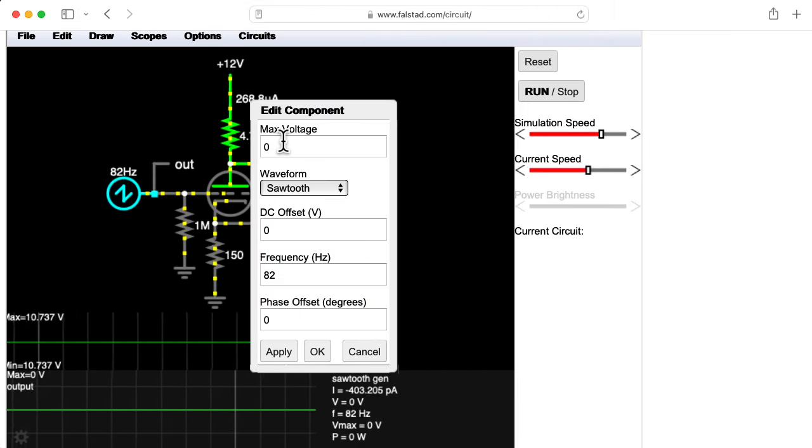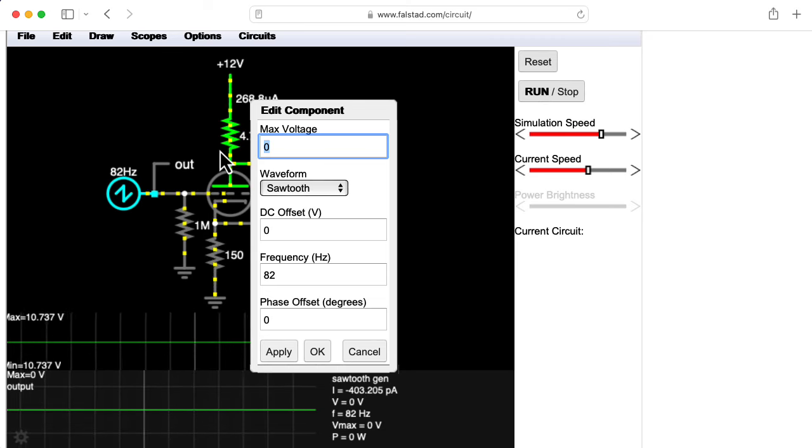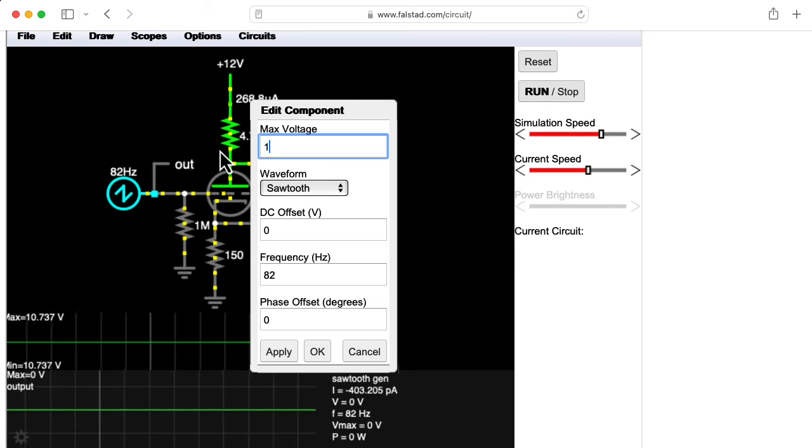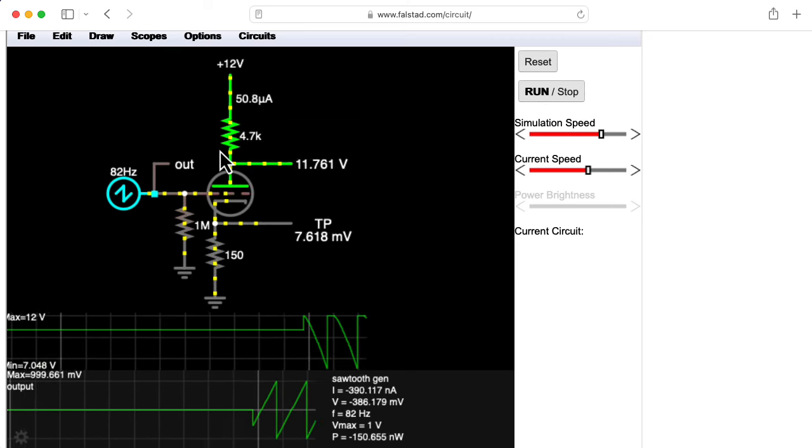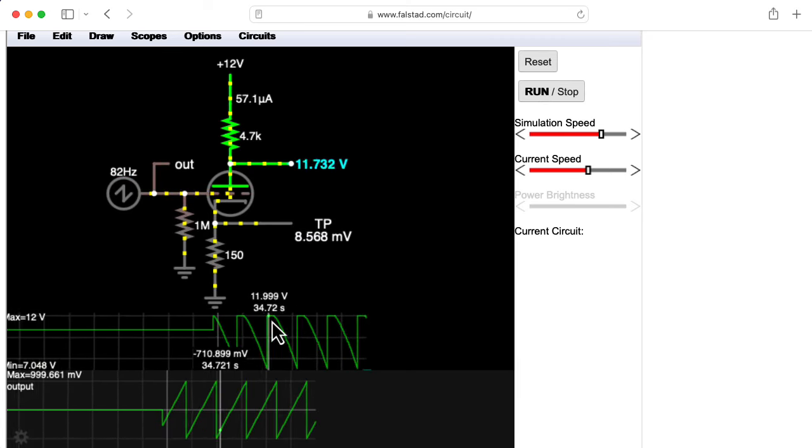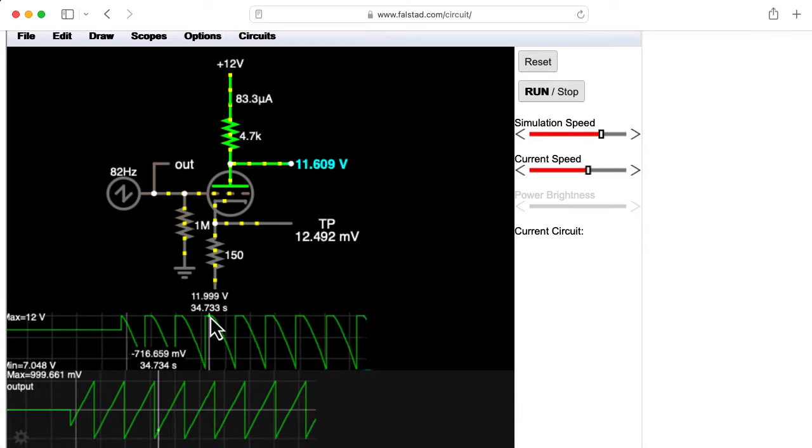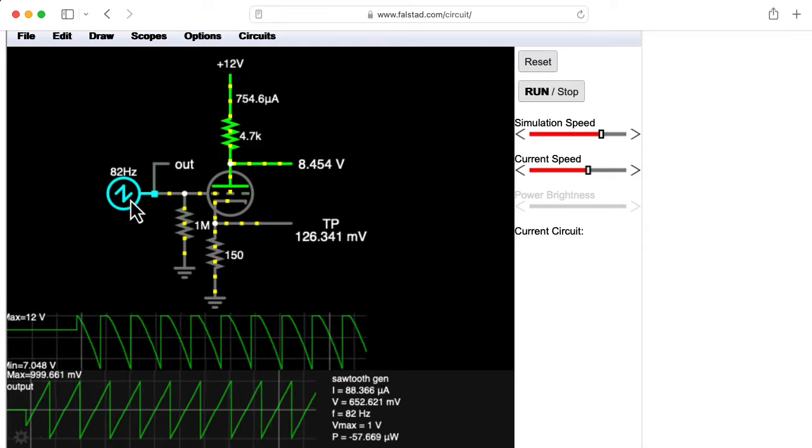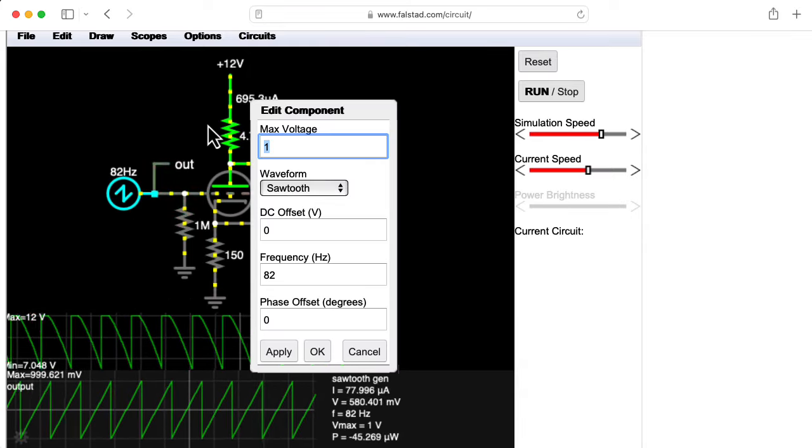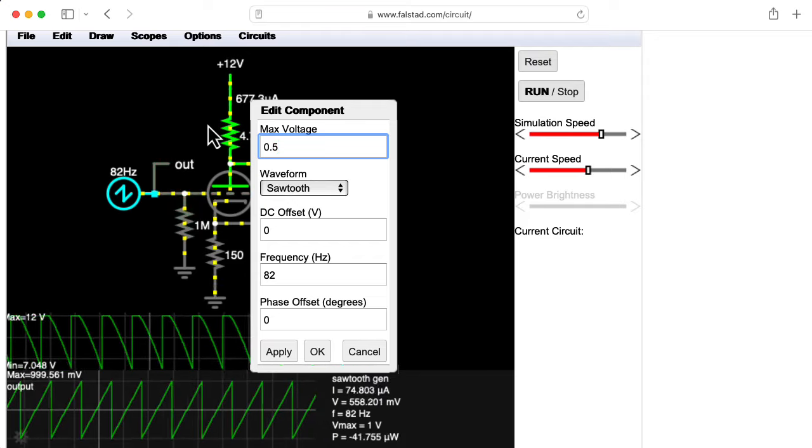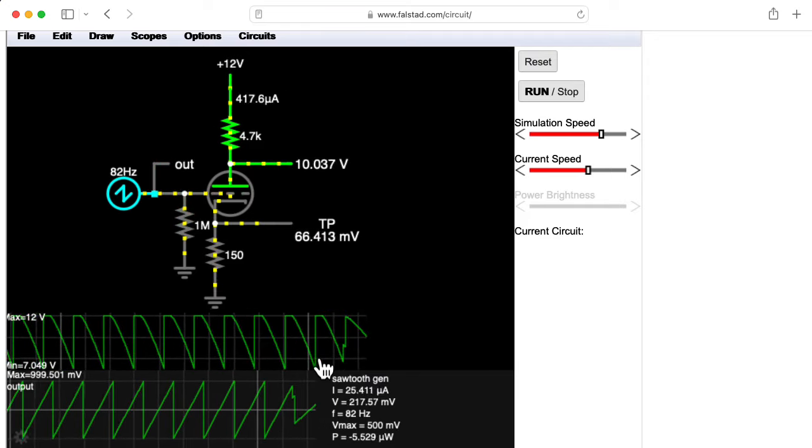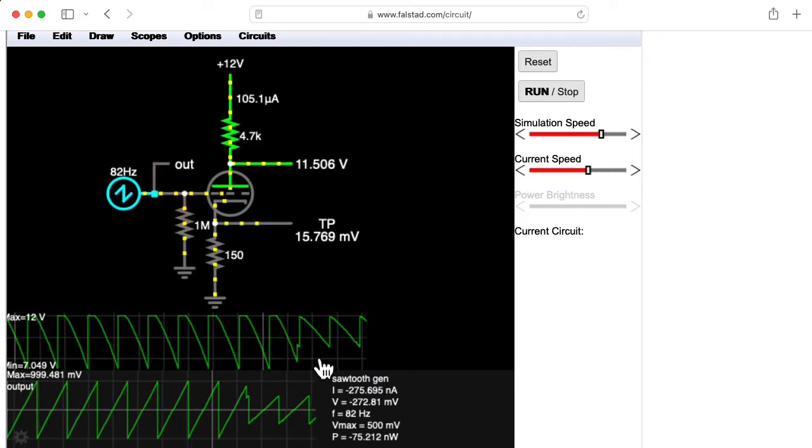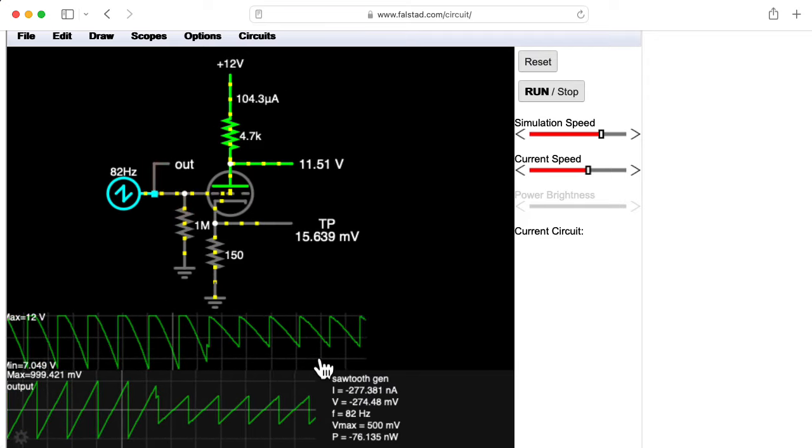Anyway, let me turn the peak-to-peak voltage here up to 1 volt. We see that the waveform does distort on one side at the output. Let me change the peak-to-peak to 500 millivolts so we don't have any distortion. Okay, there we go.